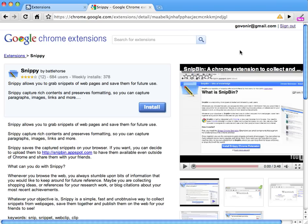Snippy is a Chrome extension that allows you to grab snippets or clips from web pages and save them for future use. How does it work? Let me show you.